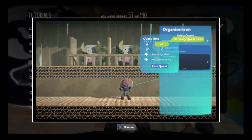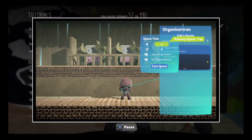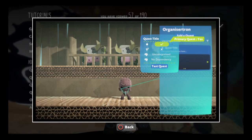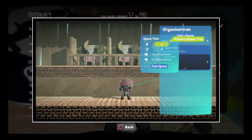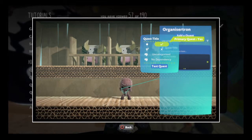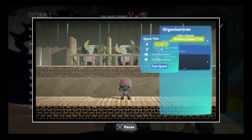First, decide whether your quest is a primary quest. If it is, the Organizertron will highlight it as such, so that your players will know it's extra important.